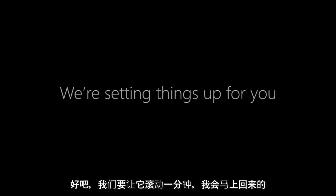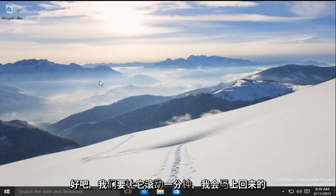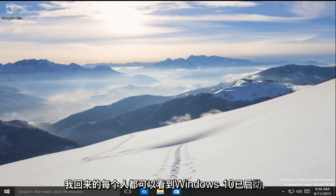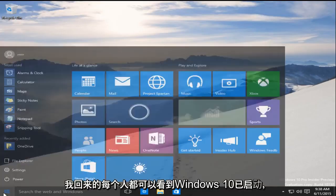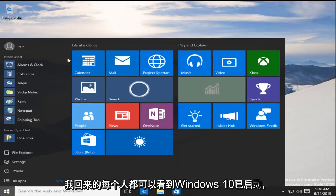Okay, so we're going to let this roll for a minute. I'll be right back. Hello, everybody. I am back. We can see that Windows 10 has booted up.